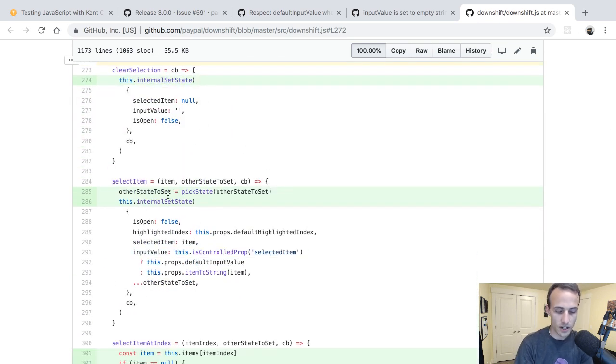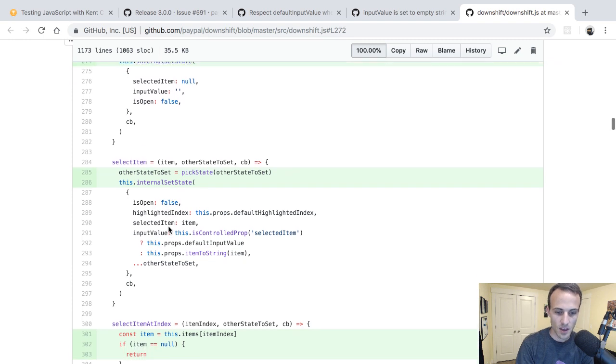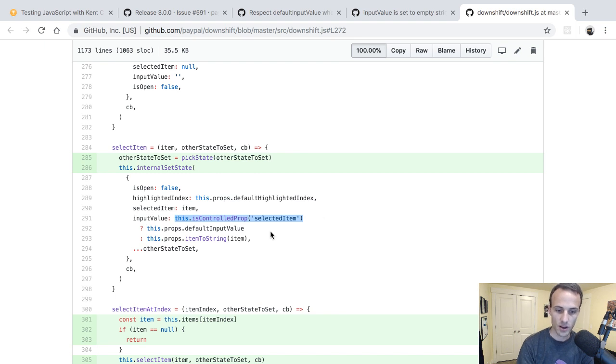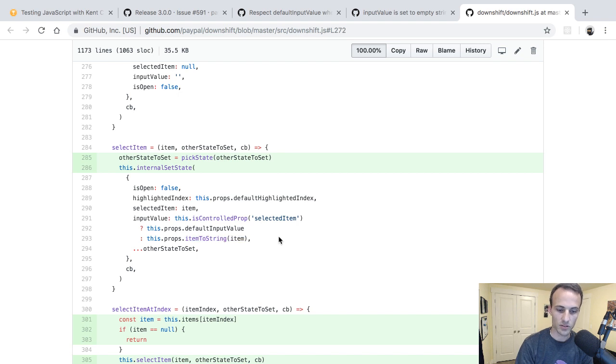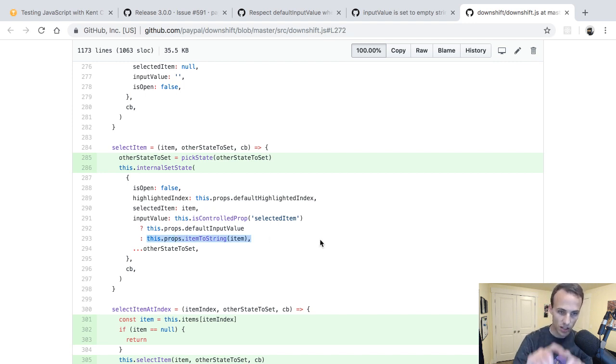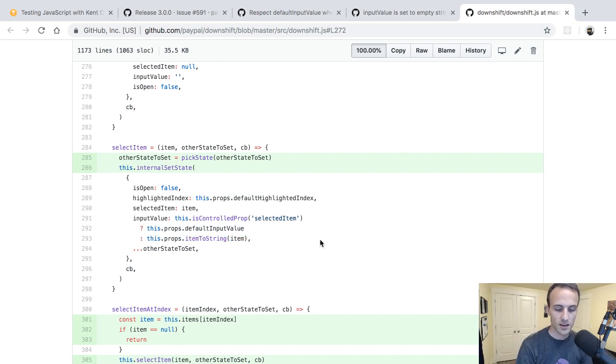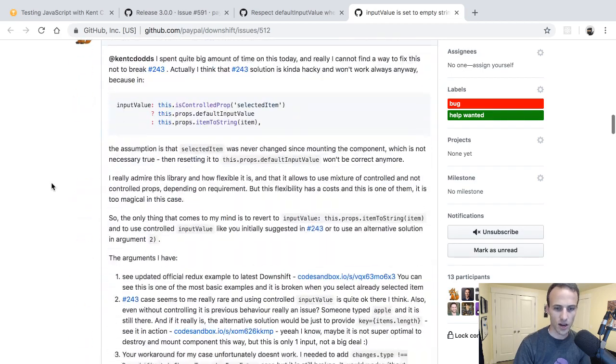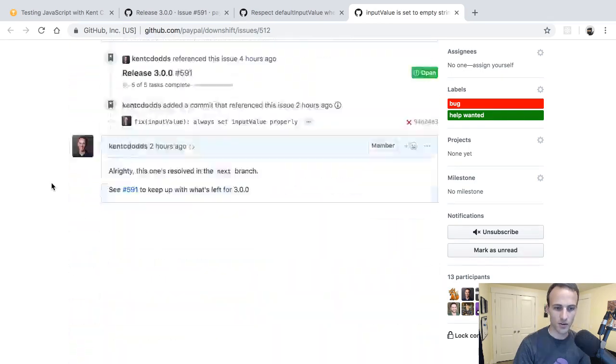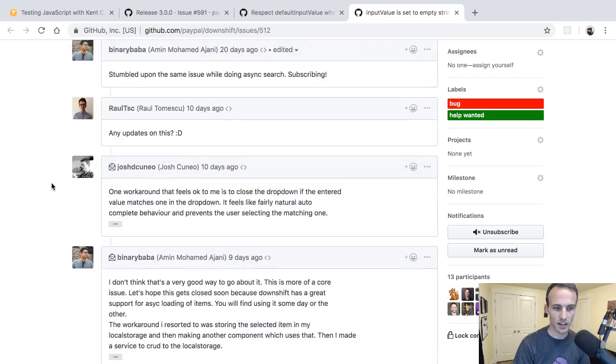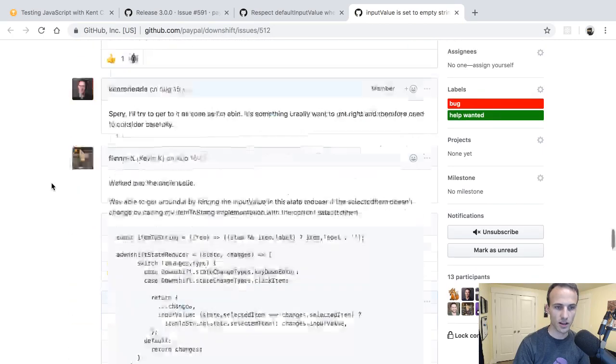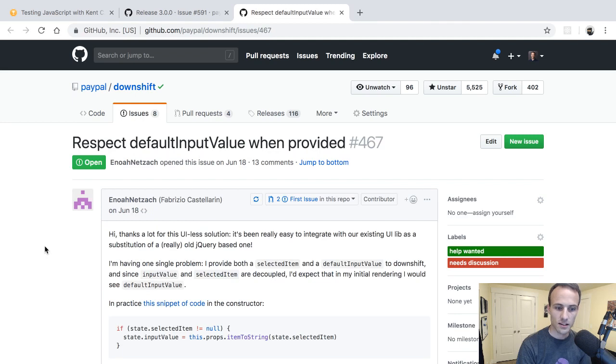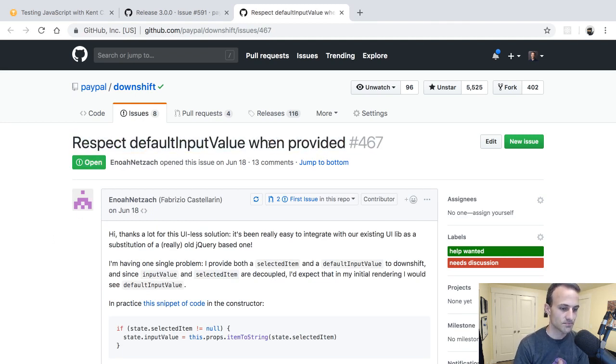Basically what it used to be was when you selected an item, it would say if the selected item is a controlled prop, then we'll reset the input value to a default input value. Otherwise, we'll set it to the items to string value. And it doesn't really make sense to do this. It should always just be the selected items to string value. That's what should show up in the input when you select a new item. So that was basically the change. There wasn't a whole lot to that one. But clearly it was very confusing for a lot of people, so I'm glad to finally have that one done.